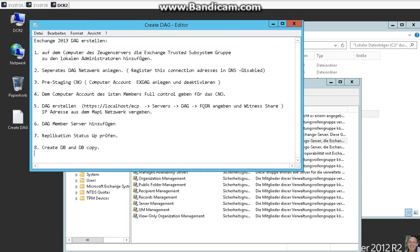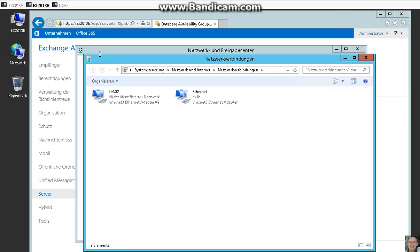After that we have to create a separate DAG network. So I show it here on the first Exchange server. We have two networks.